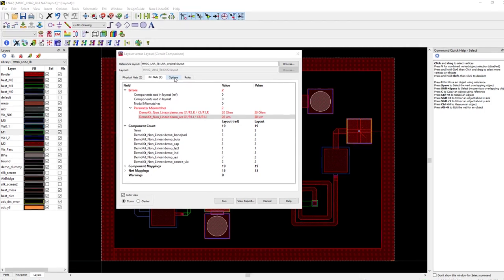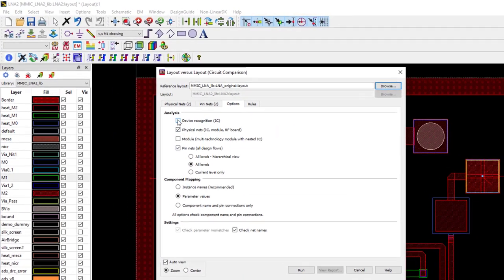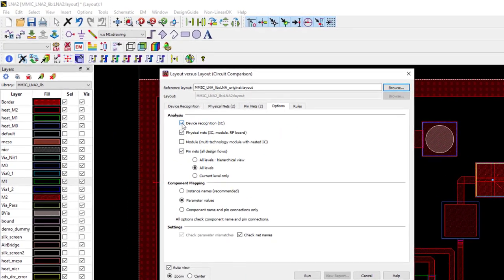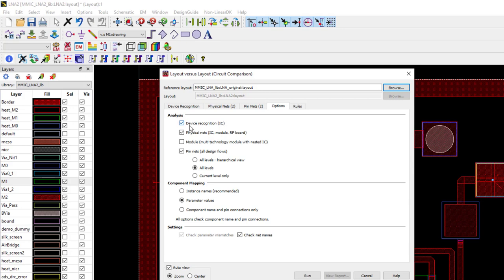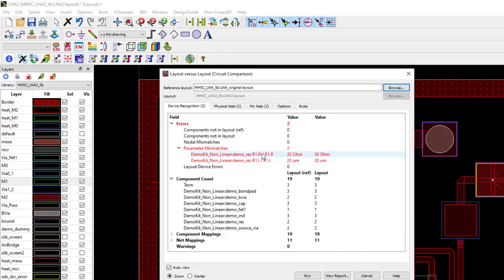And if your design kit is configured and has the rules file for device recognition, you can select that analysis option and run LVL with device recognition and display the LVL results.